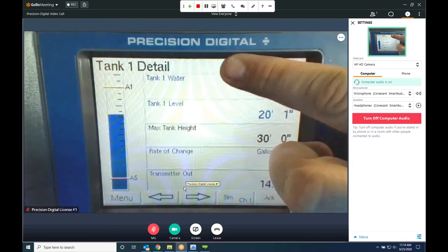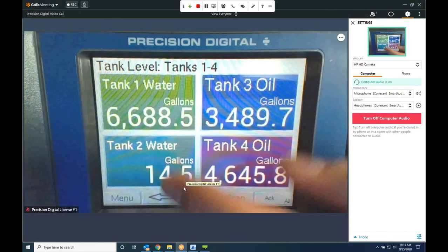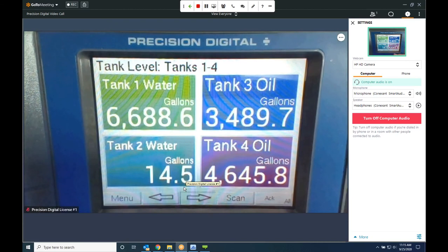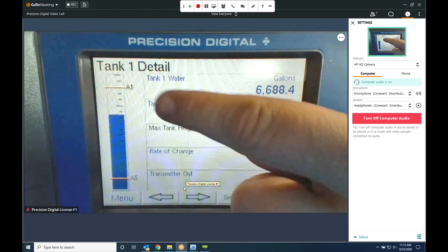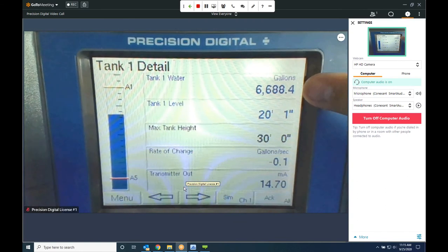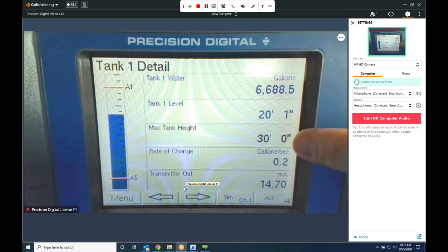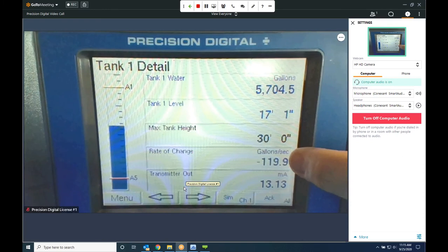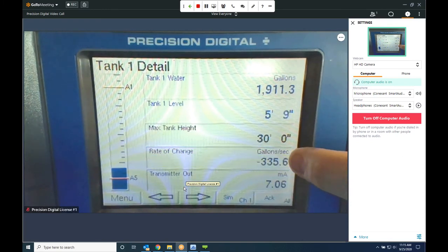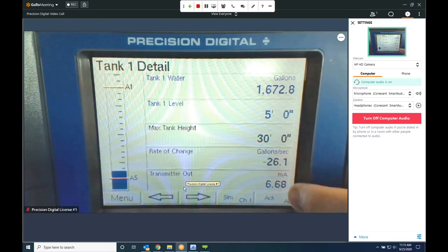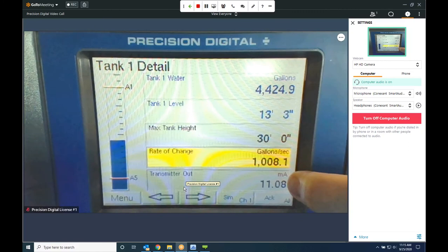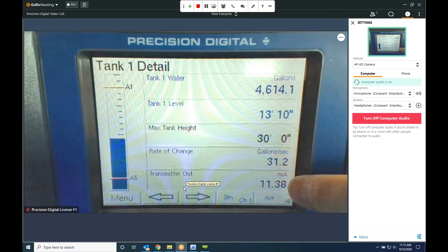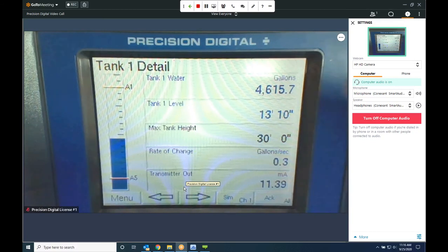Let's look at what simulate mode looks like. We'll go to Tank 1 Detail — a screen I built that gives all kinds of additional information on one tank. I've got the bar graph, the level in gallons, the level in feet and inches, a constant showing the maximum tank height of 30 feet for context, a rate of change display showing how many gallons per second the level is changing, and even a rate of change alarm. I've also got the transmitter output level for troubleshooting — so I can see the milliamps coming in. All of this comes off just one 4-20mA input.